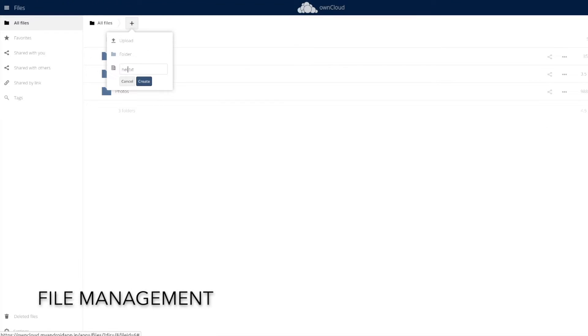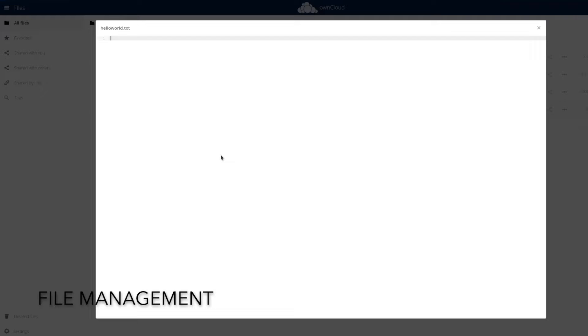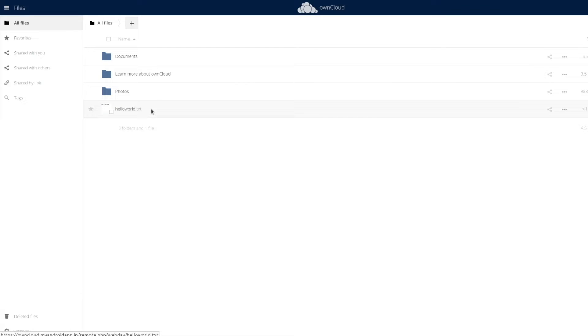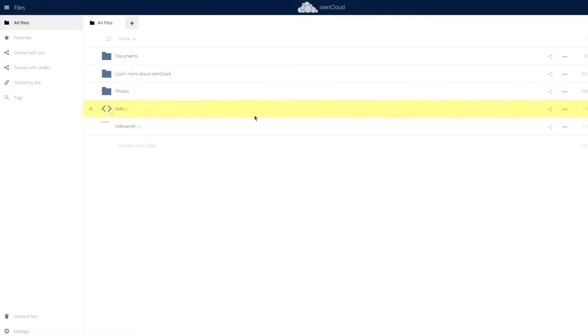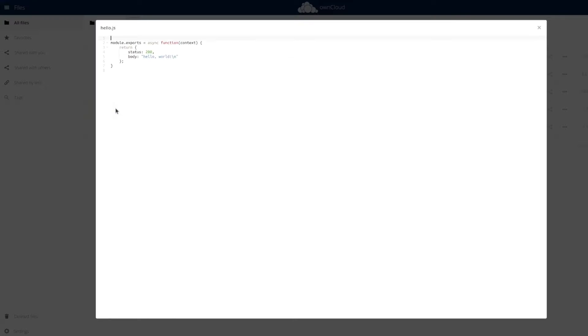Oncloud also has a robust file management offering. While it doesn't have templates by default, you can still create a variety of files. You can also upload and share files like you did with Nextcloud.